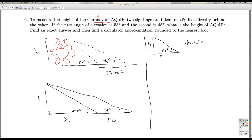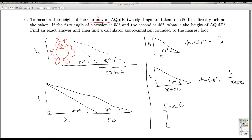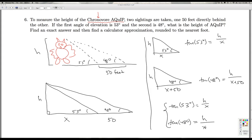Now that I have labeled this side, I can look at the tangent of 48 degrees as h over (x plus 50). Let's draw each triangle separately: the tangent of 53 degrees is the opposite over the adjacent, h over x. And the tangent of 48 degrees is h over (x plus 50). What I'm really getting here is a system of nonlinear equations.